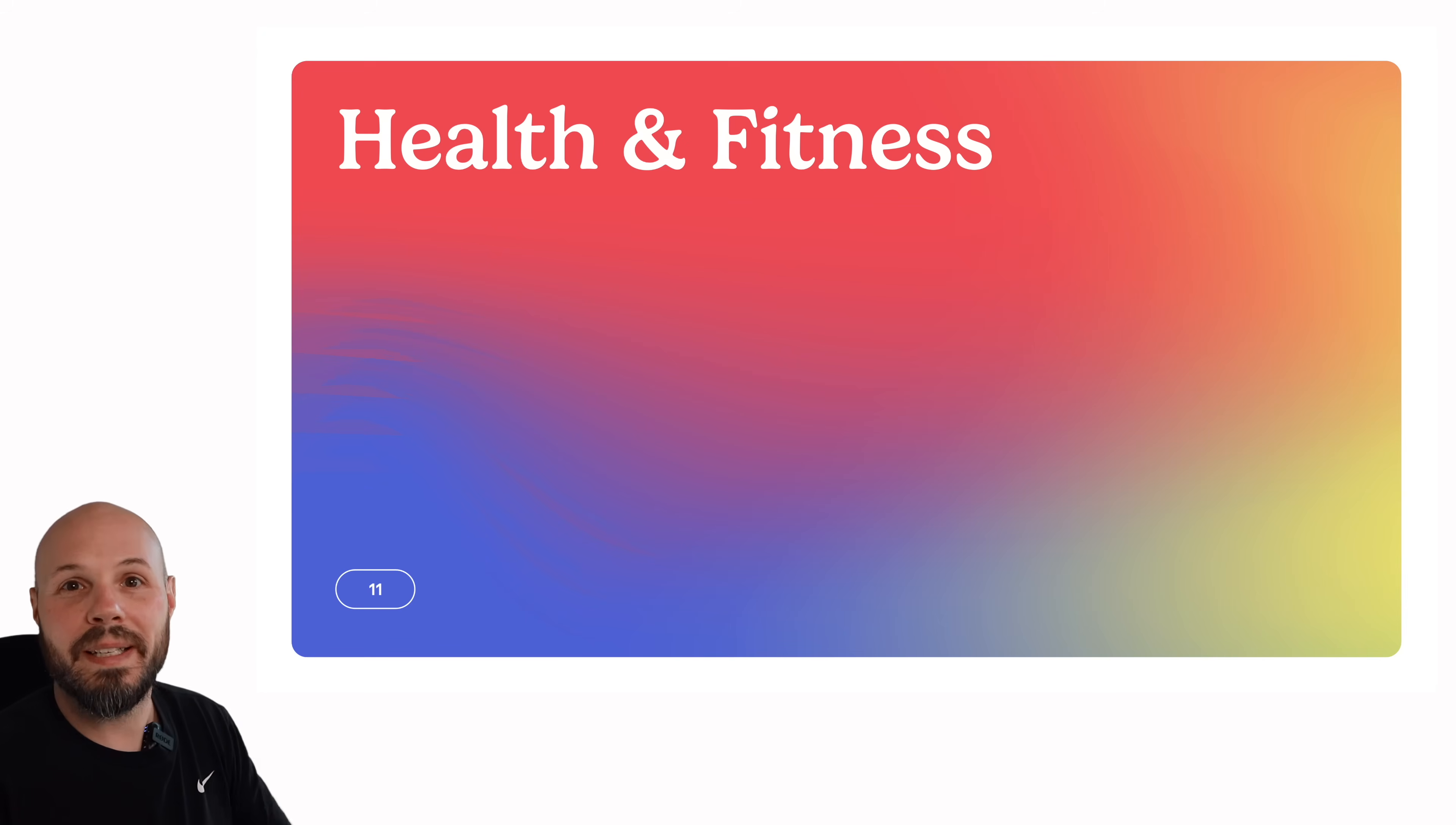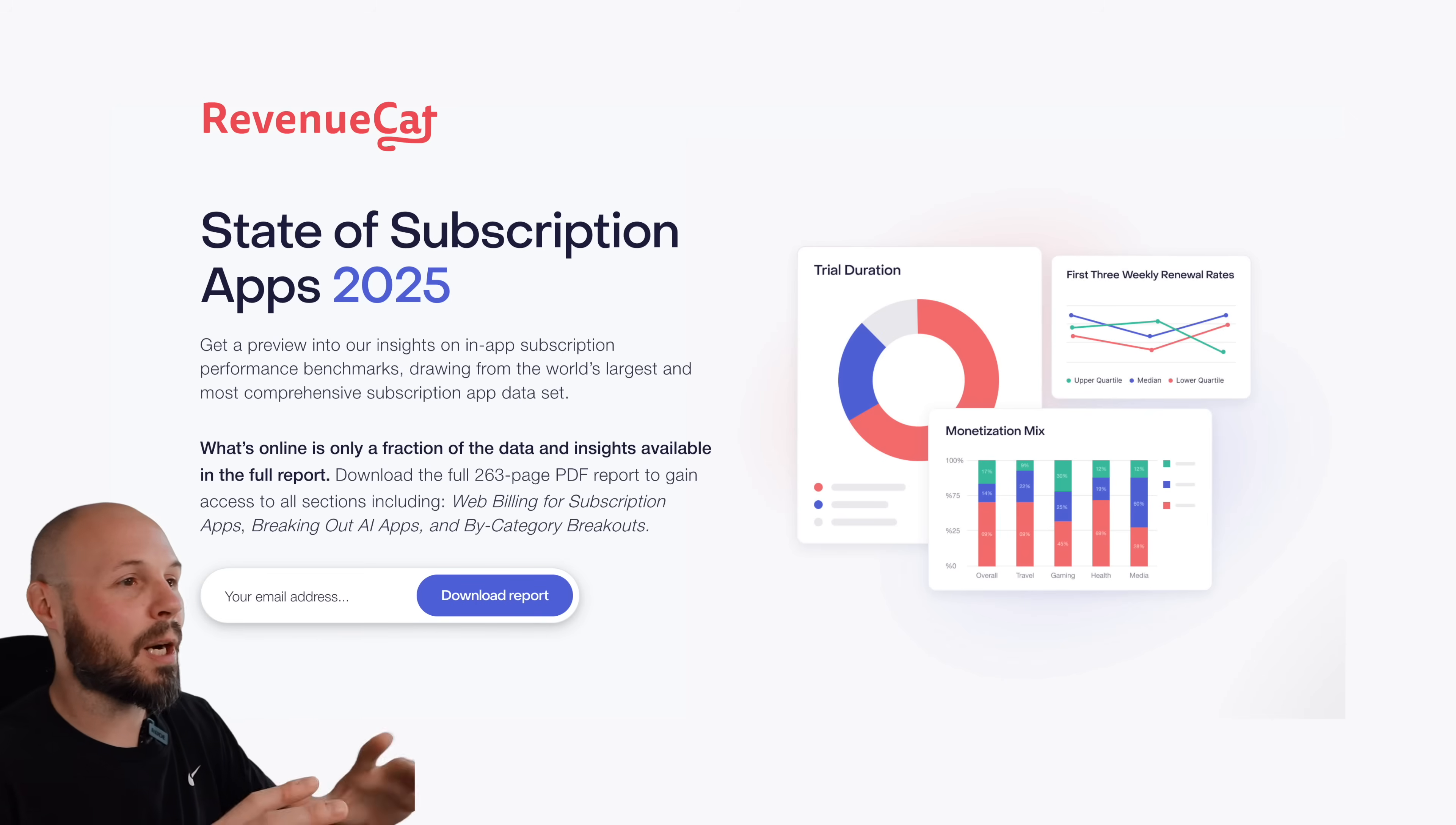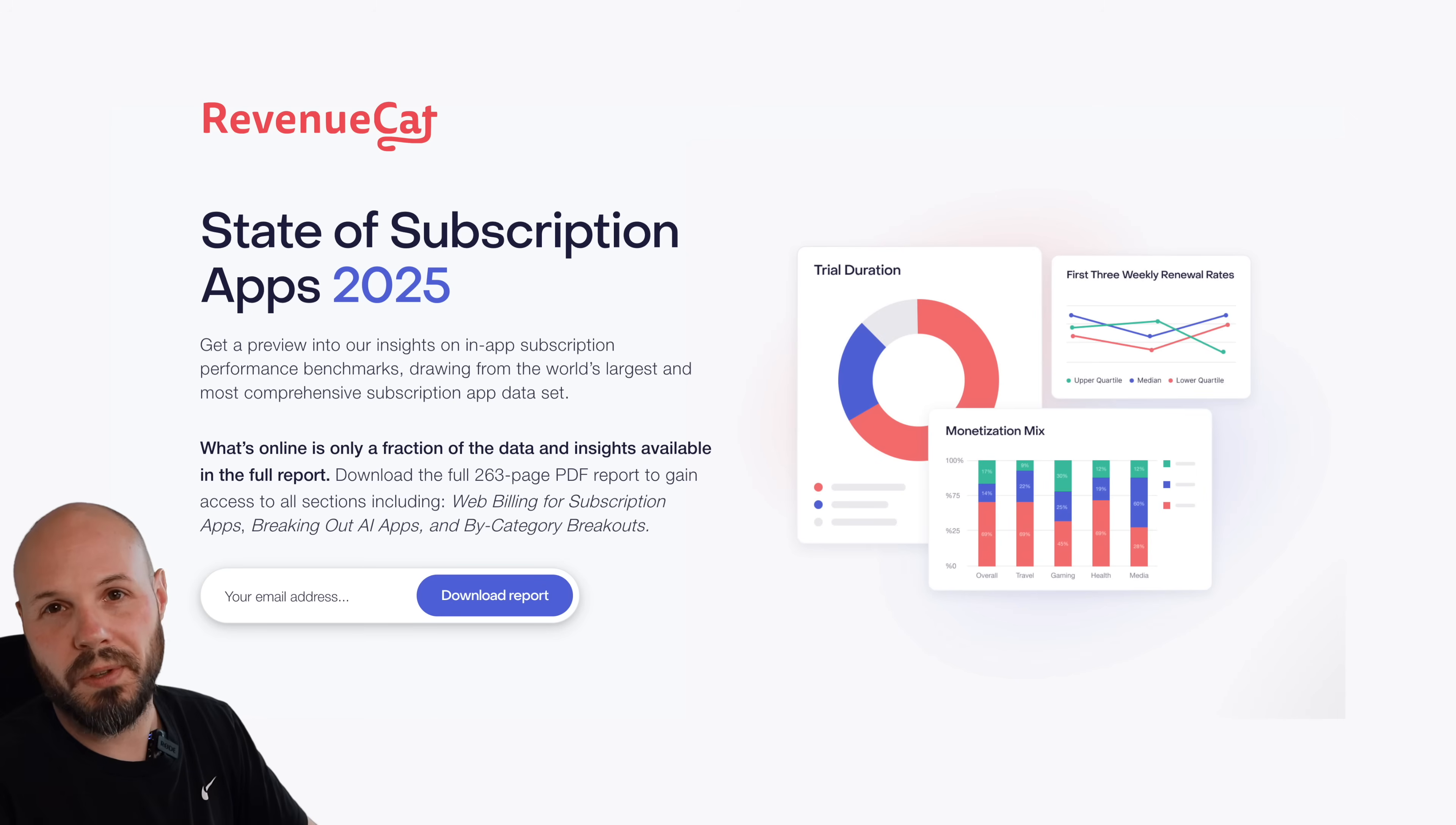So I highly recommend diving into your category for your app to see that data. So if you're trying to make money from your apps, go download this report. The link is in the description. Grab a coffee, take a couple hours, really read through it, go through your category. It is well worth your time.